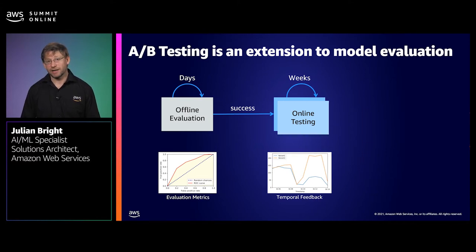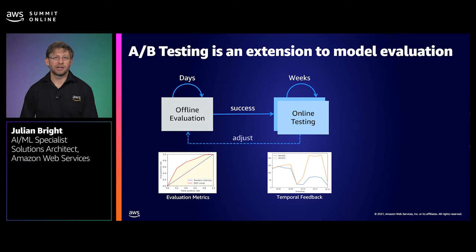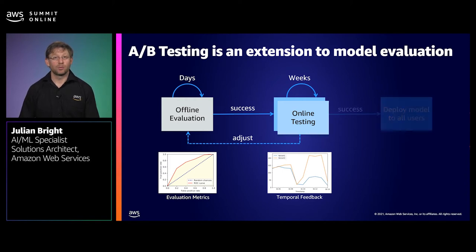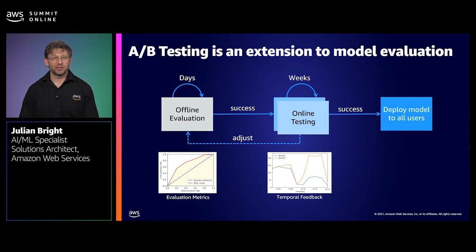By collecting feedback as your model is running, you can optimise how traffic is distributed between the champion and the challenger models for the period of the test, which can often run for a number of weeks. Once you're confident that this new challenger model is outperforming your previous champion, you can deploy this model to all users and begin the process again.